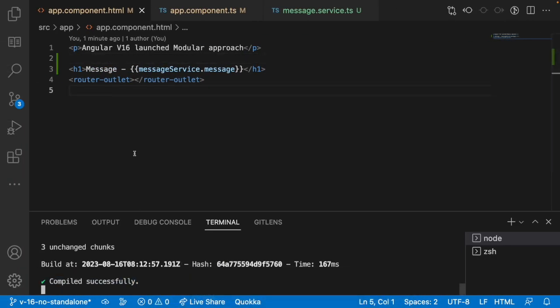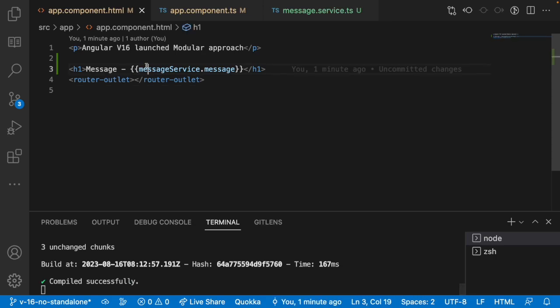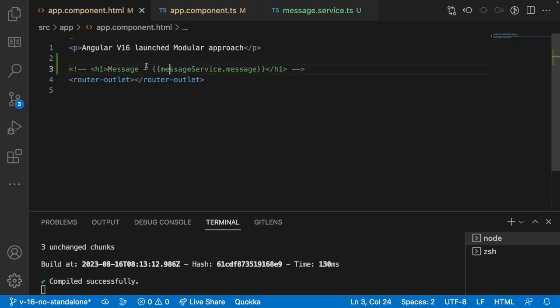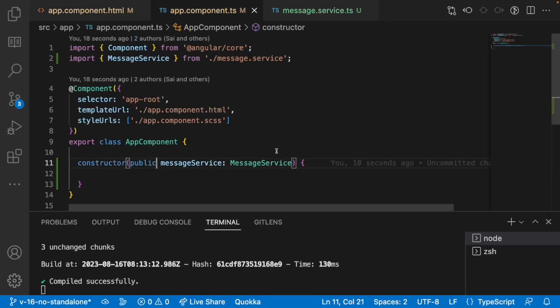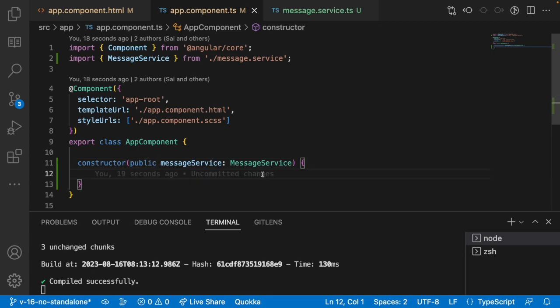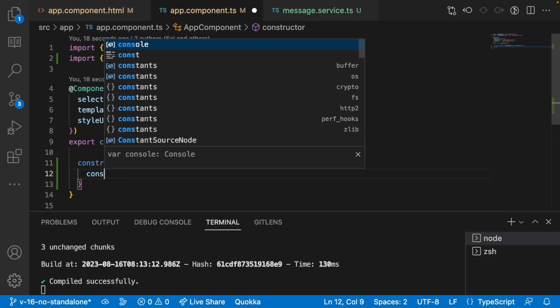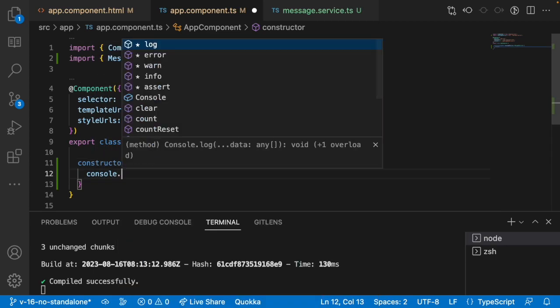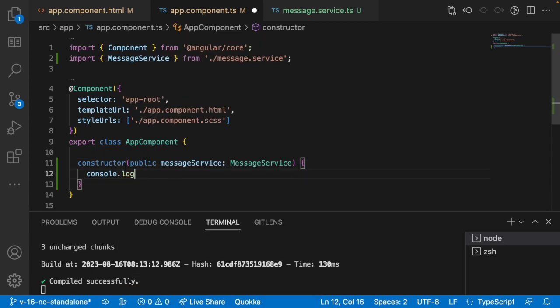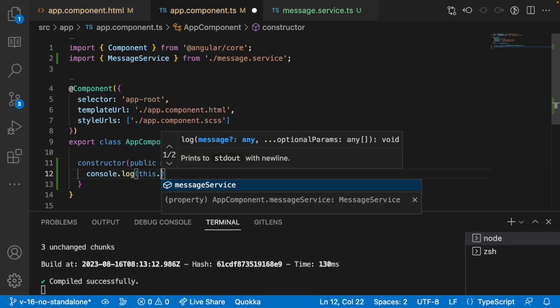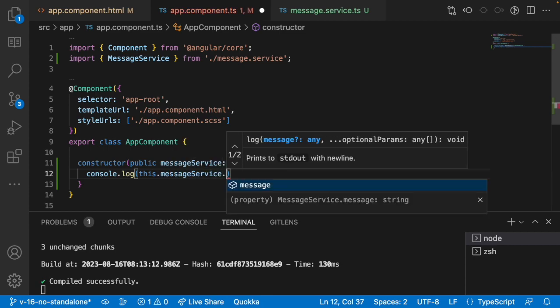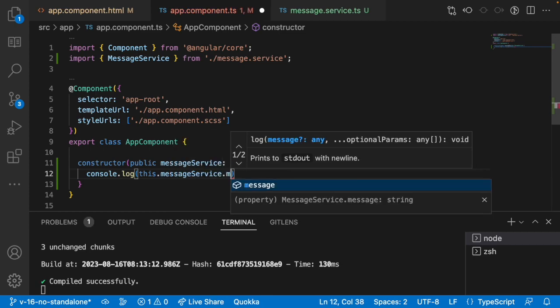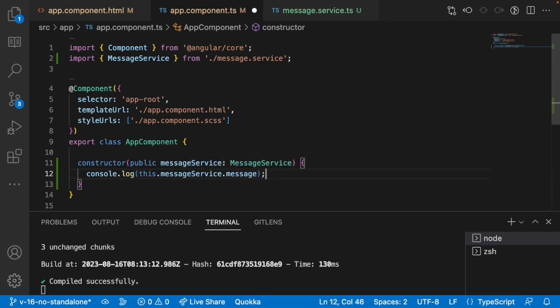For example, I am not using this service over here. Let me go into component.ts and I just want to print here console.log this.messageservice. You can see the IntelliSense as well, we are having message. Let me save this.